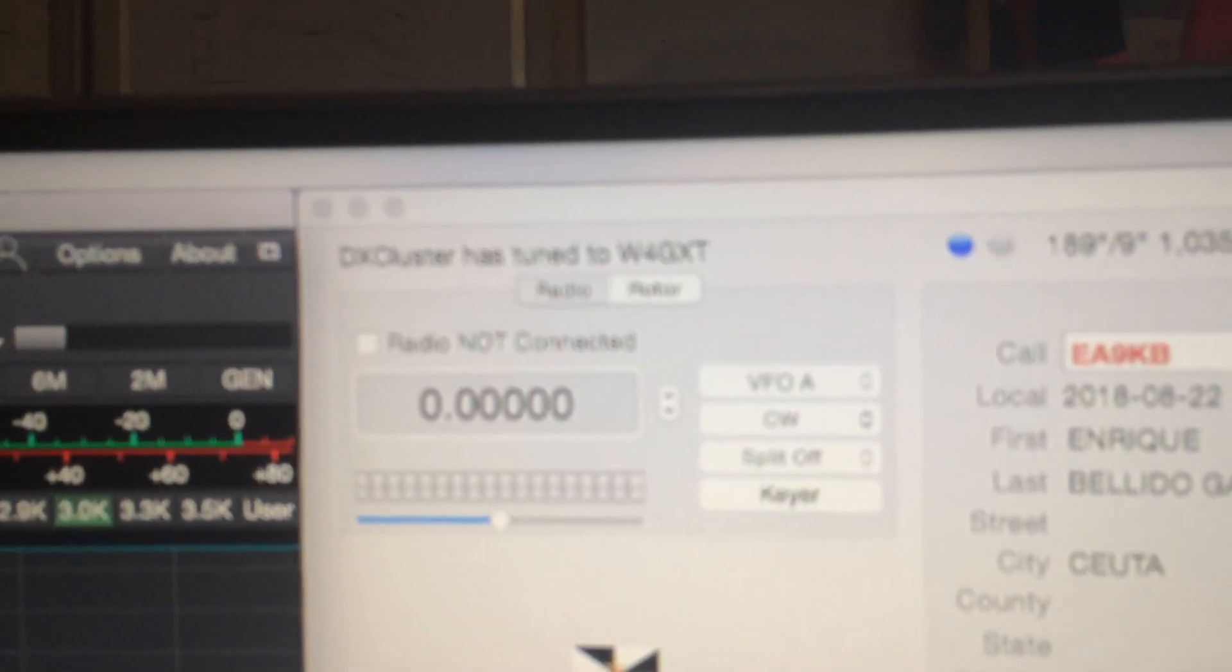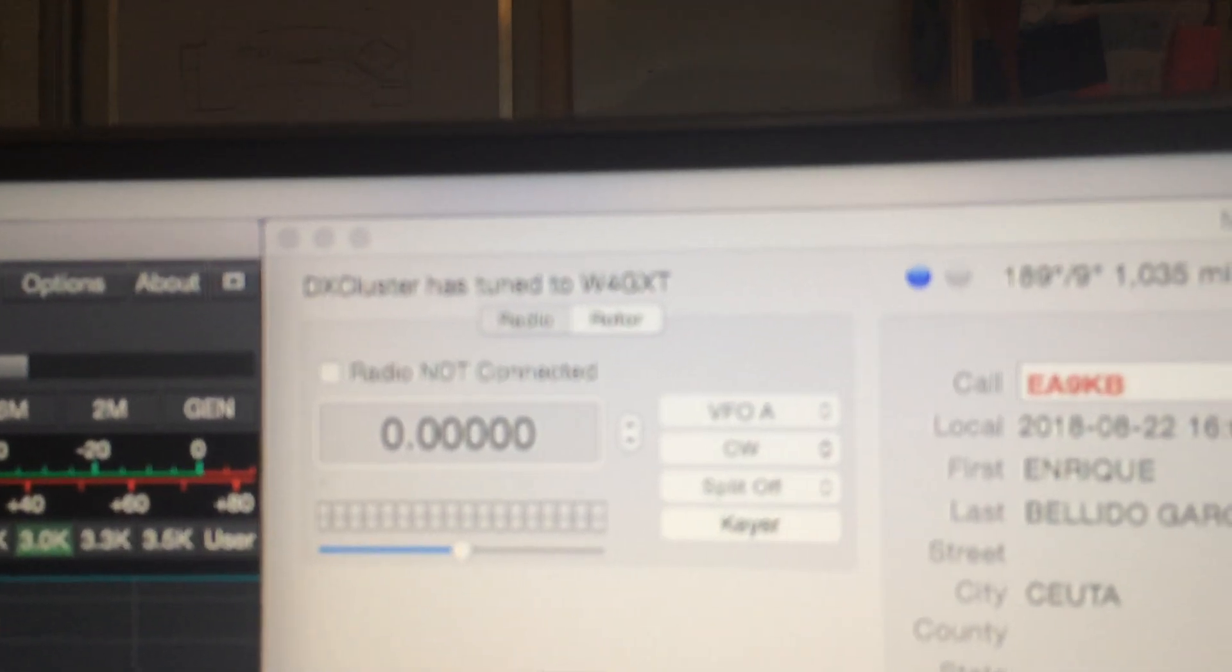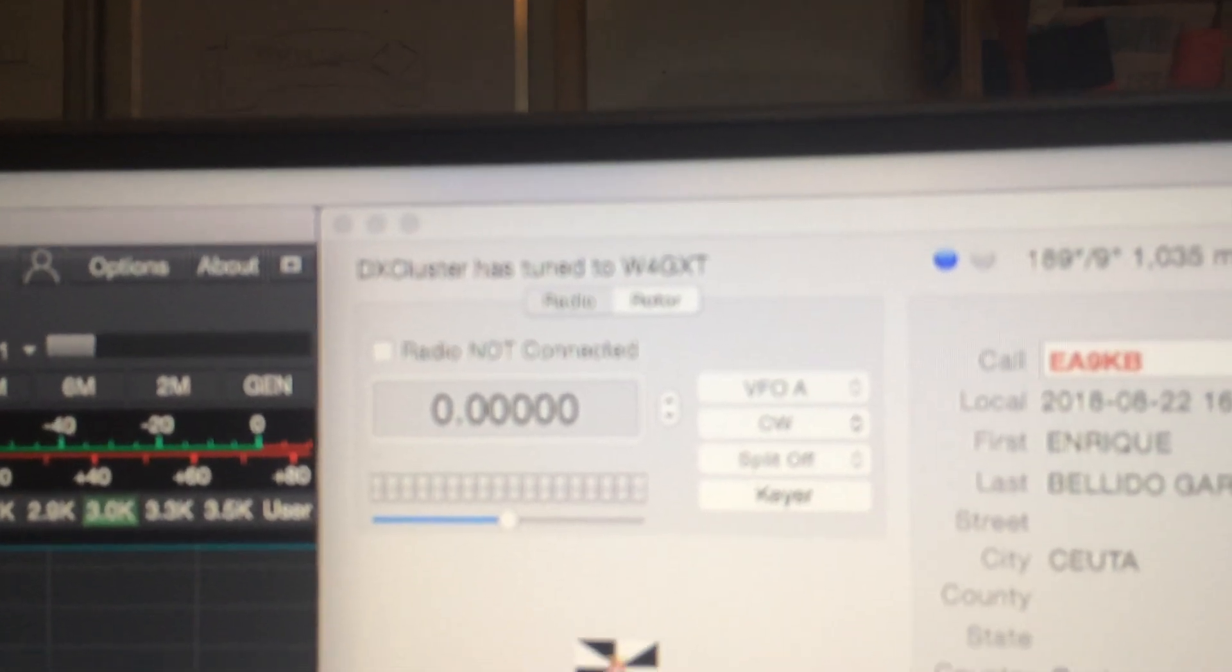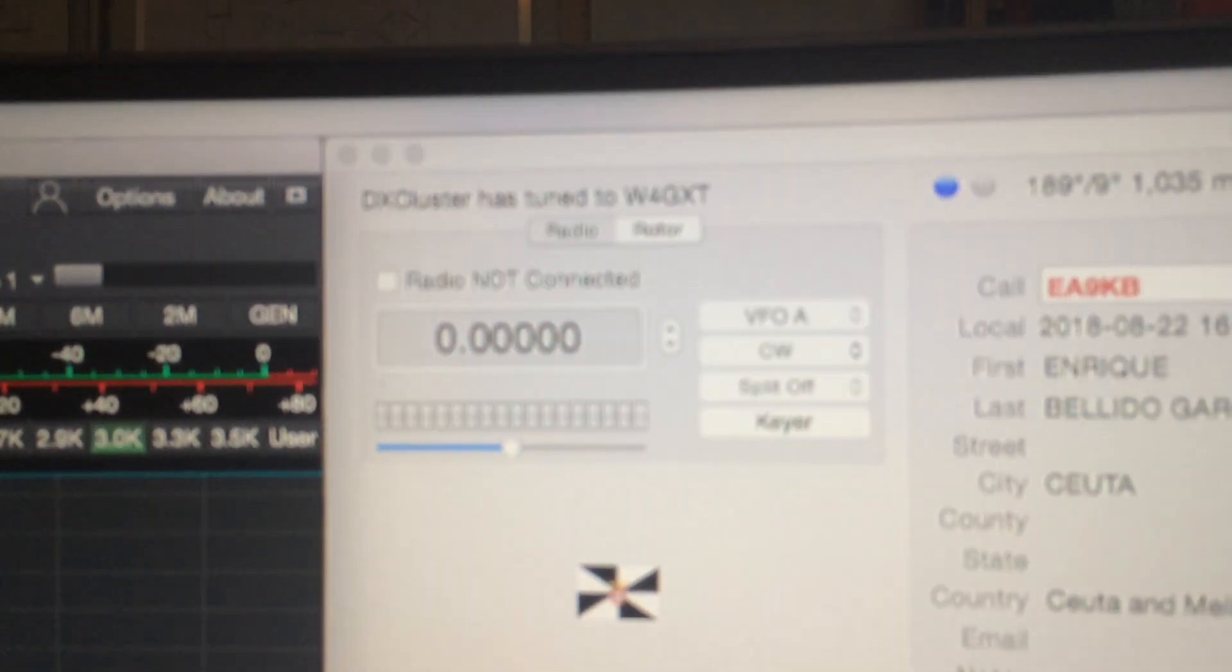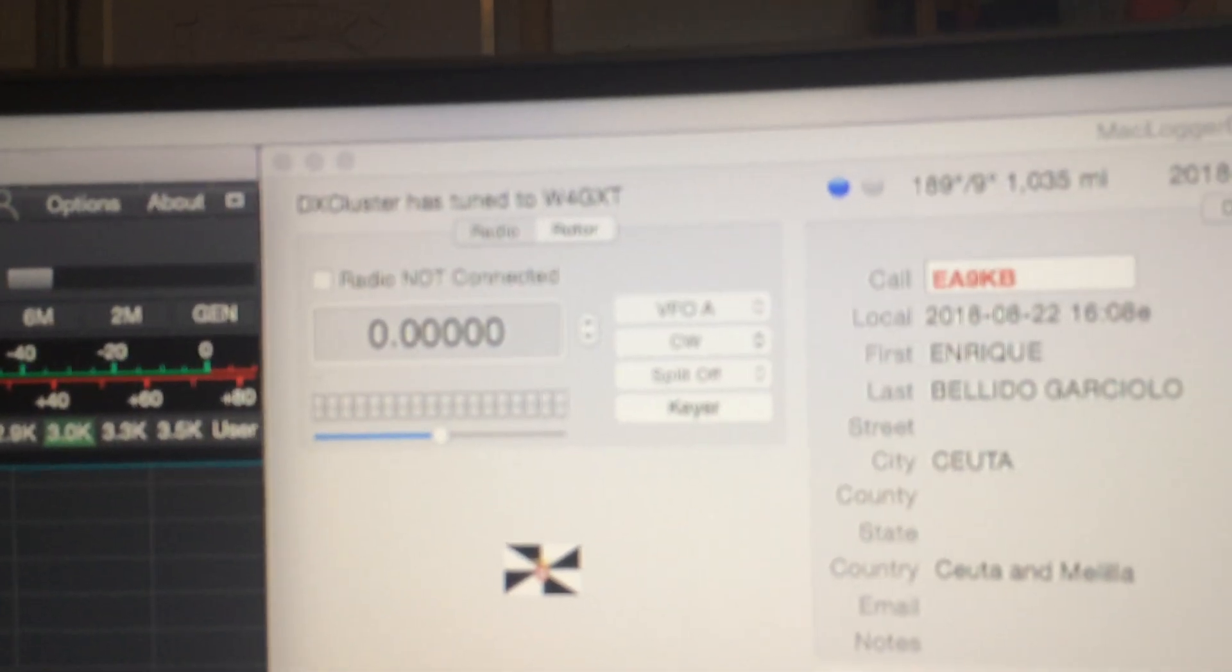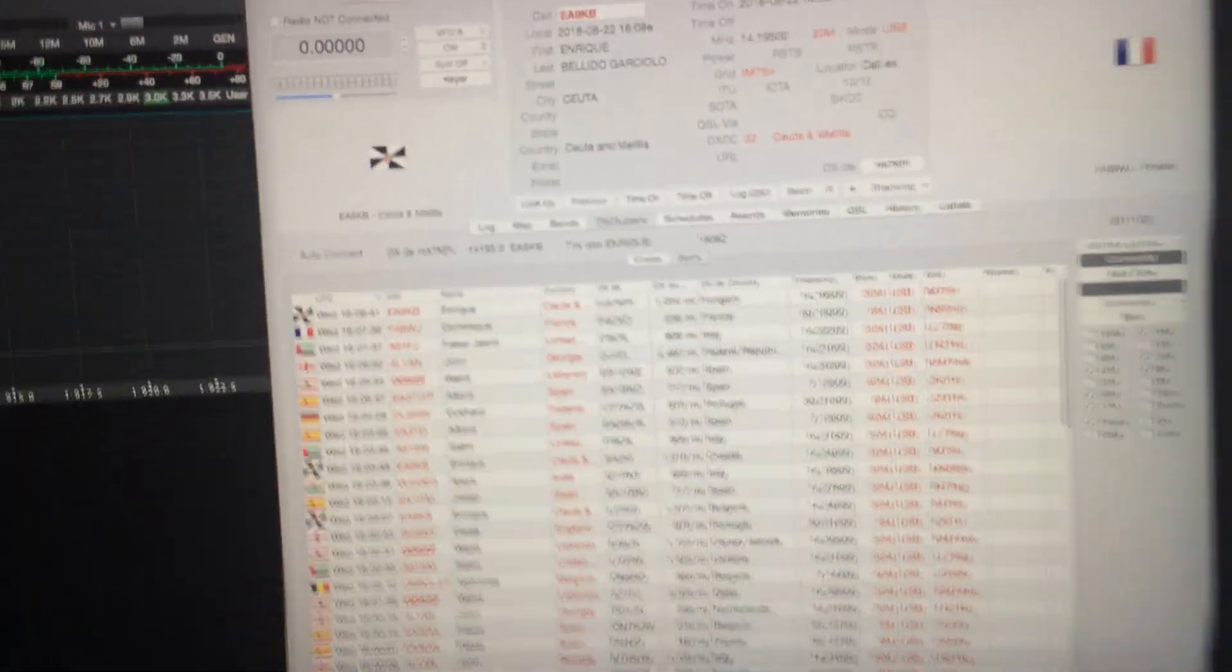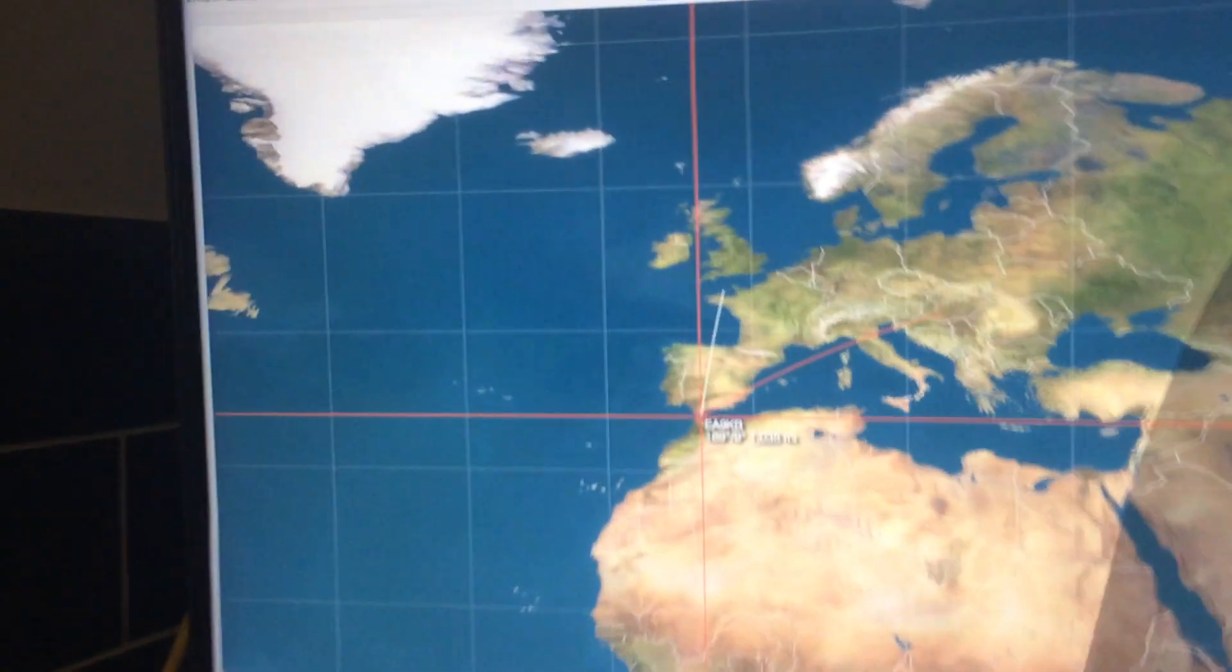I don't know if you can see that. My radio is not connected yet and the rotor is not connected. Obviously it's in the kitchen. Haven't got the shack finished. But eventually it will be connected to the rotor.